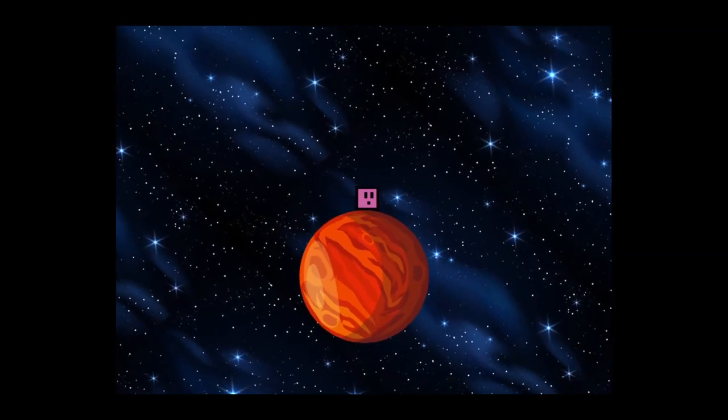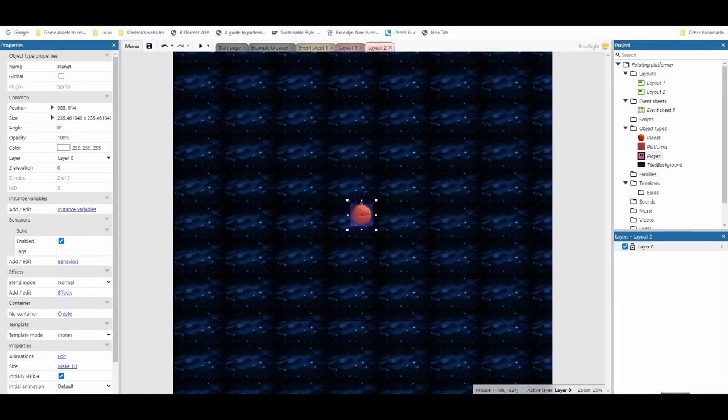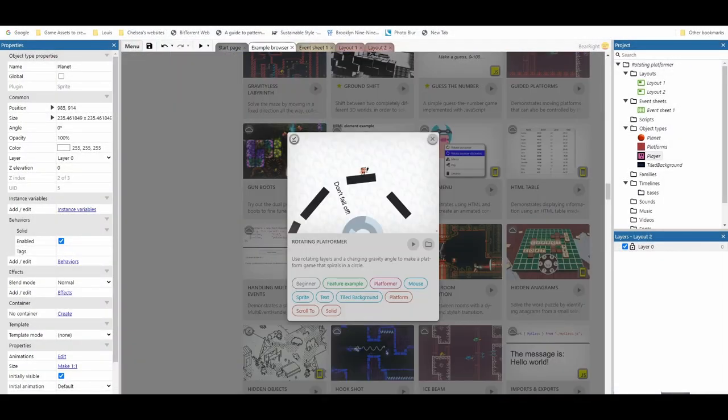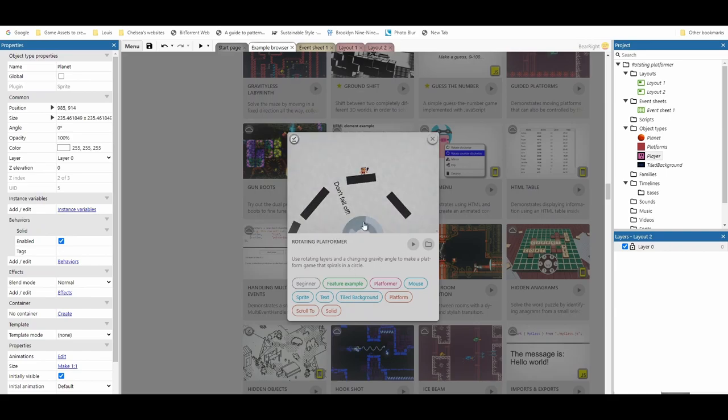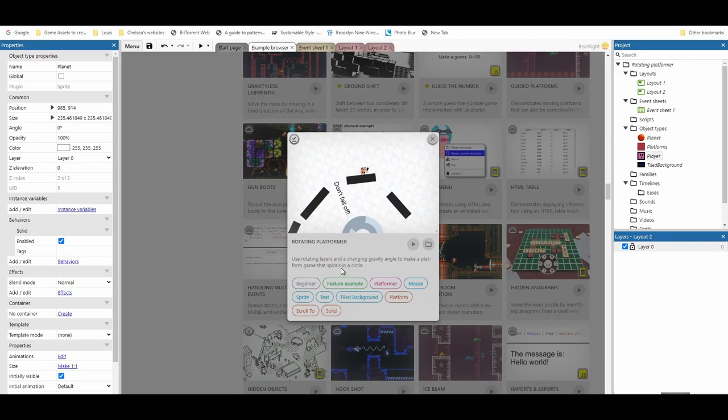So this code will be available, as always, in the description. Finally, I just want to say a thank you to the example browser and this example on here. It doesn't say who's made this example unfortunately, but this is what this tutorial is based on, and this would not be possible without this code that was provided. So just want to give credit to that as well. You can try it if you go into the example browser.